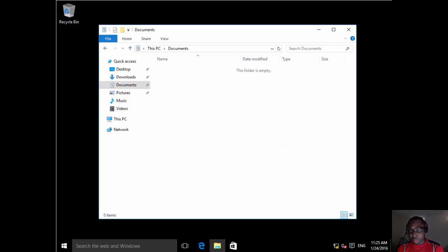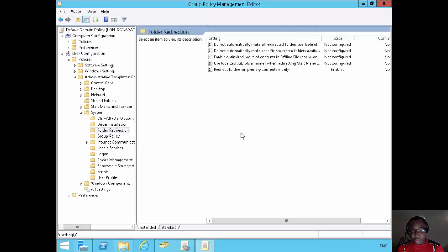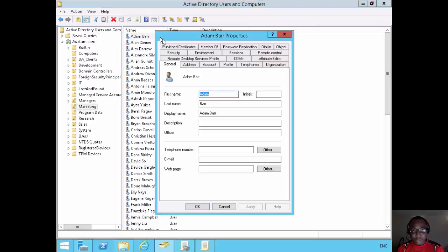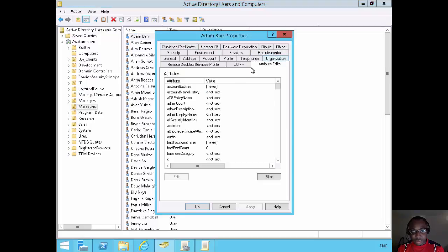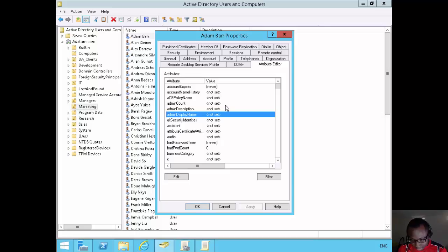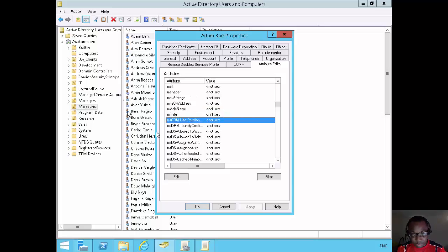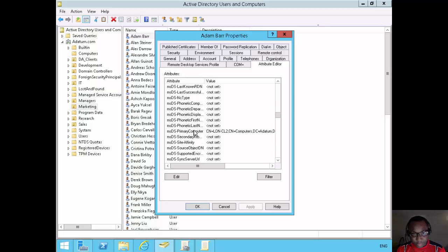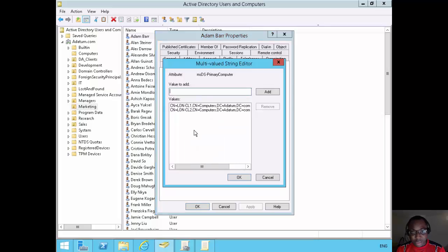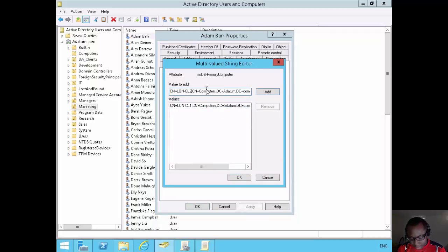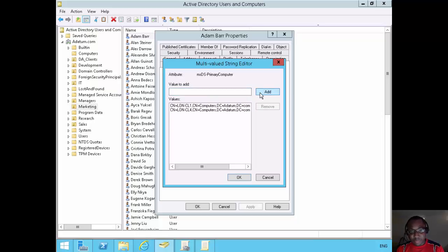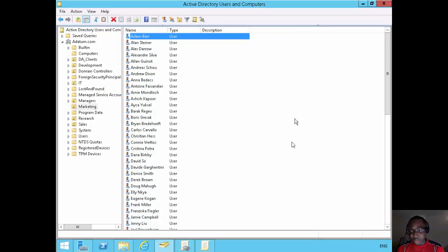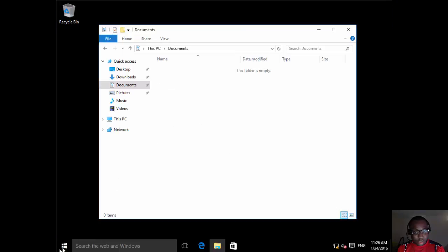So what we'll do is we'll go back to our domain controller. In this case, we'll go back to our directory users and computers. Under Adam's attributes, we'll modify the primary computer, which is MSDS primary computer. Scroll down to find that. This one, MSDS primary computer. And let's modify long client two. Instead of long client two, let's say long client four is now one of Adam's primary computers. And let's click okay to that. Apply and okay. Now we made the change. Let's go back to long client four.